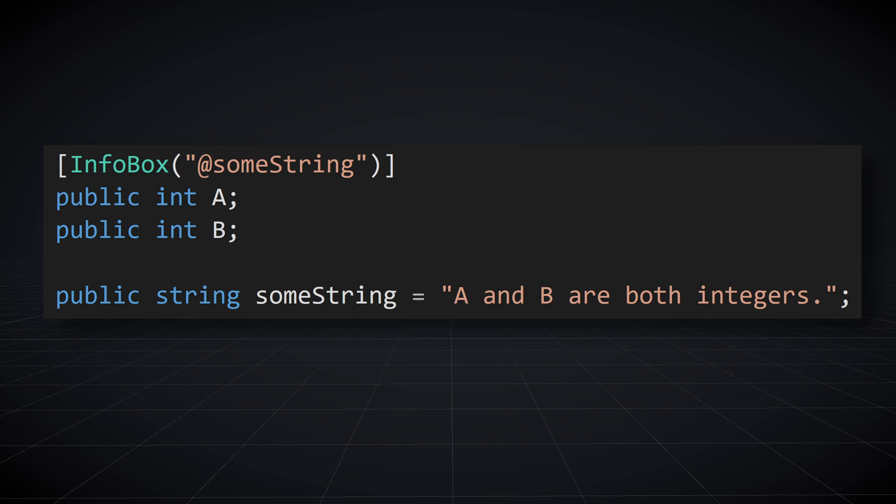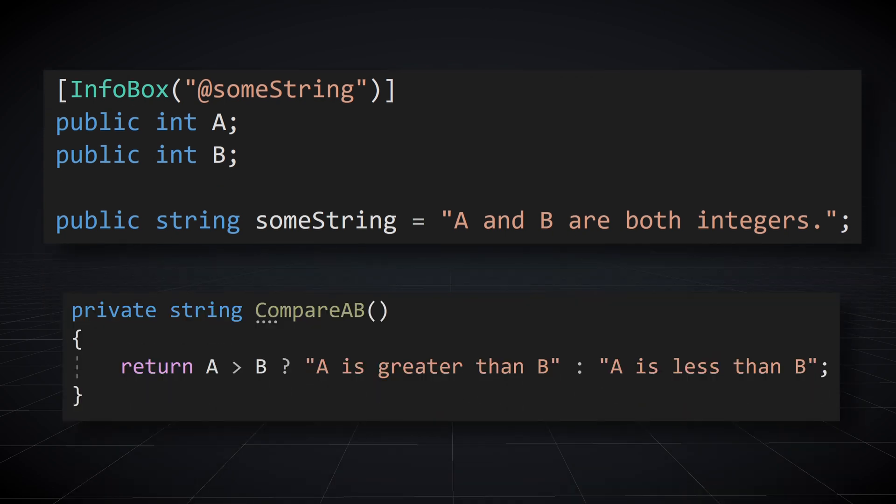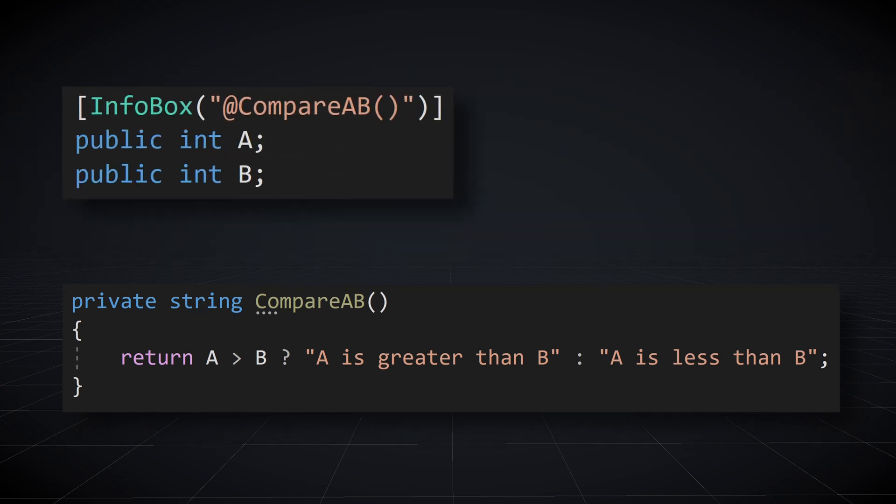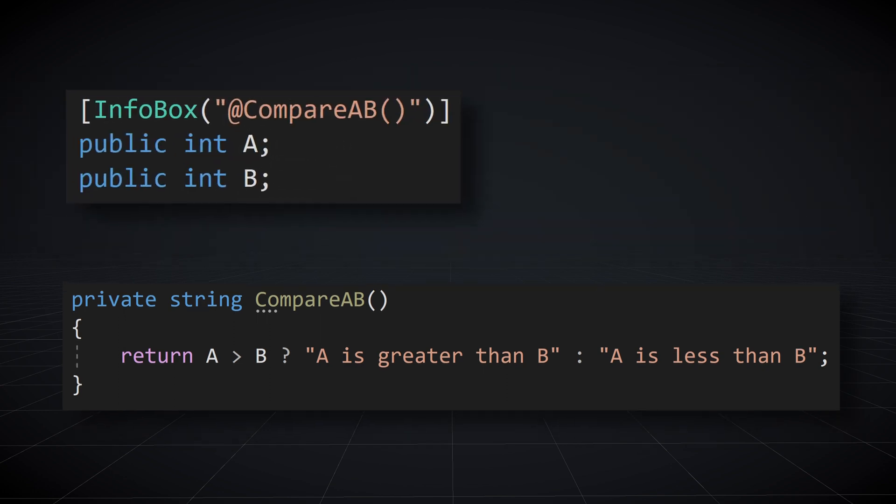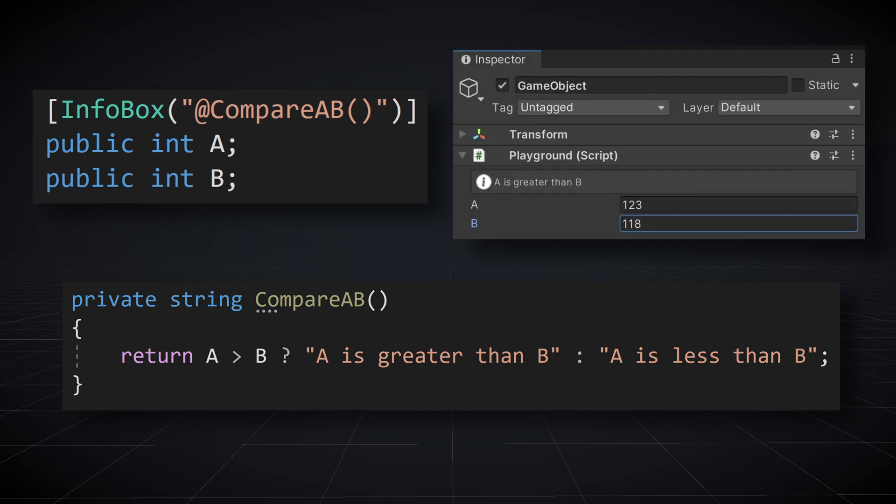So let's take it one step further. Maybe we now want to compare the values of a and b. So we can write a function that outputs a string that tells us how a compares to b. Then we change the attribute expression to call this new function. Now, if we change the relative values of a or b in the inspector, the message in our info box changes accordingly.